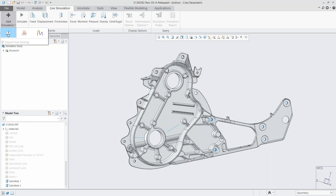You can have as many simulations in the simulation tree as you want. We're in our simulation tab — jumping from the model tab to the simulation tab is just a click away. The simulation tree lists all the simulations we have set up that we want to run, and our tools at the top are for setting and managing those.